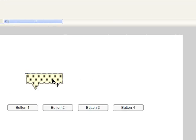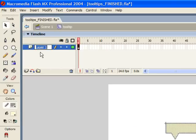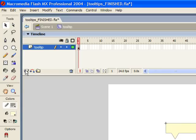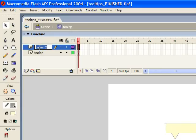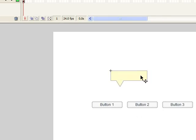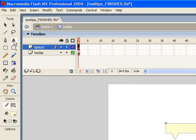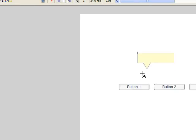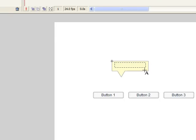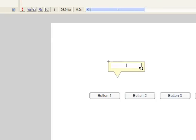Now I'm going to double-click on this to go into edit mode. I'm going to rename that first layer to tooltip, create a new layer, and call it tip text. Now we're going to create a dynamic text box inside of here that's going to hold our tooltip text. Grab the text tool and drag out the approximate size you want. Type in some text — I'll just say test text — so I can preview what it's going to look like.